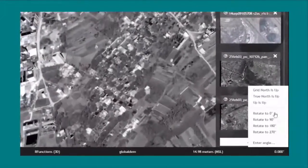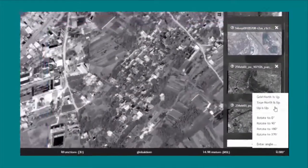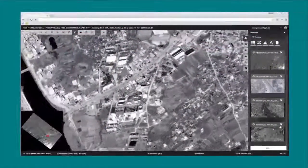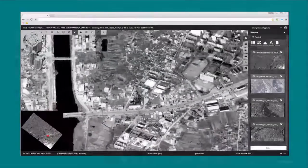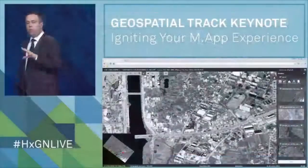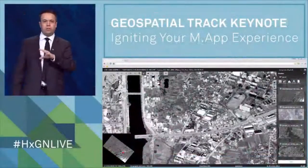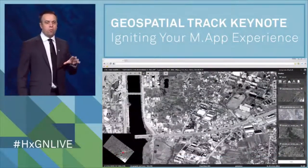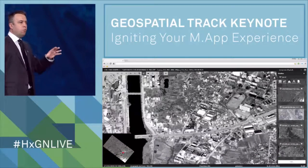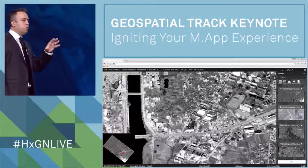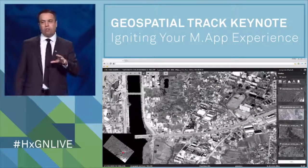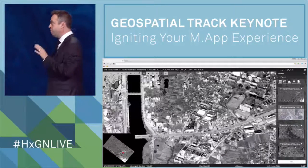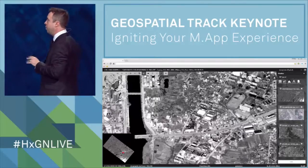Working together with Intergraph Government Solutions, we spent the last 18 months doing this for the GeoInt community, for the purpose of providing a new form to experience GeoIntelligence in the modern age. And it's a very cool application.